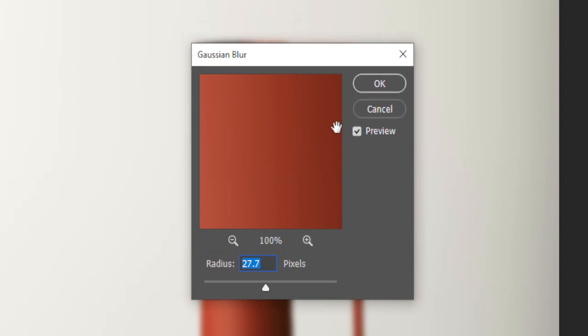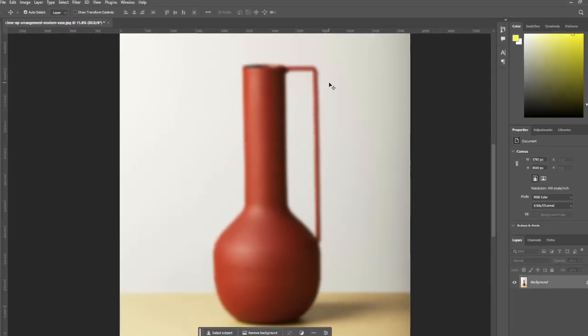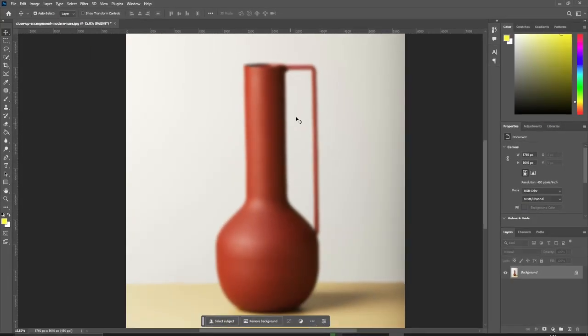Once you're done, click OK, and there you have it. That's how you apply a blur effect in Photoshop. Thank you for watching.